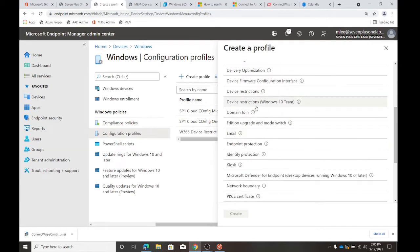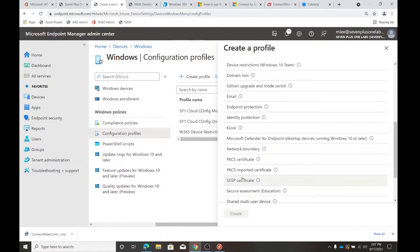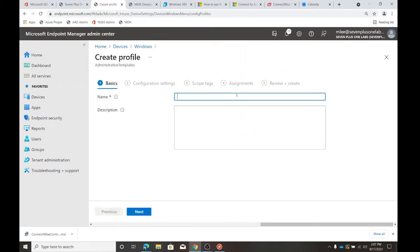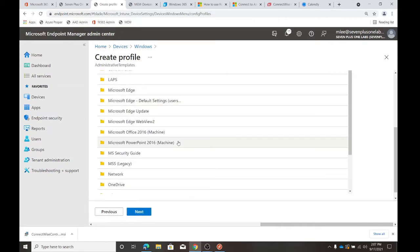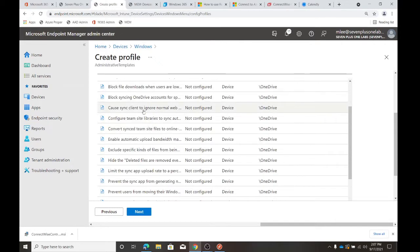The template model is much more segmented — you have administrative templates, custom, device firmware configuration, device restrictions, domain join, edition upgrade and mode switch, email, endpoint protection. Each one of those would have to be set up as a separate profile because you can only grab one of these. Whatever it is you're trying to do — the OneDrive settings, for example — those are in administrative templates.